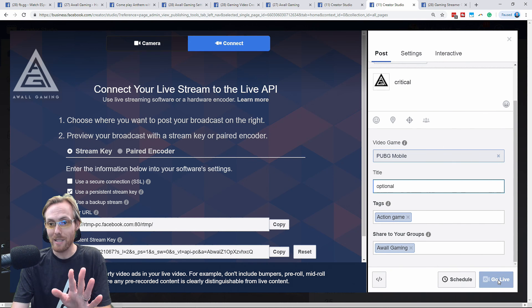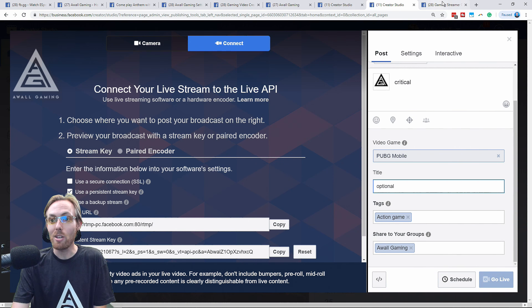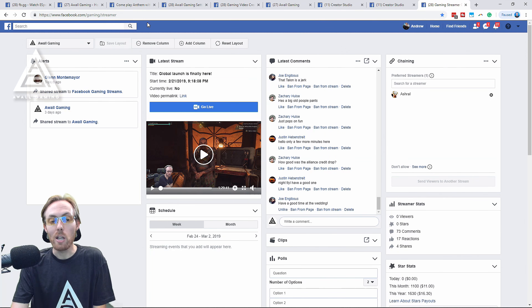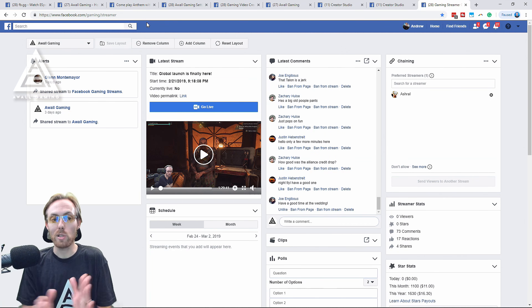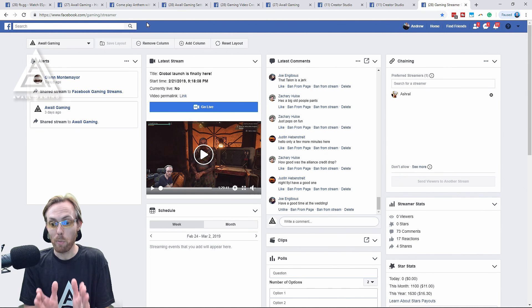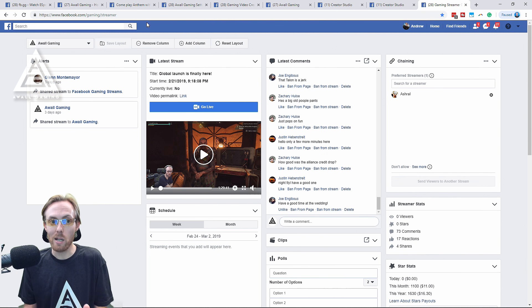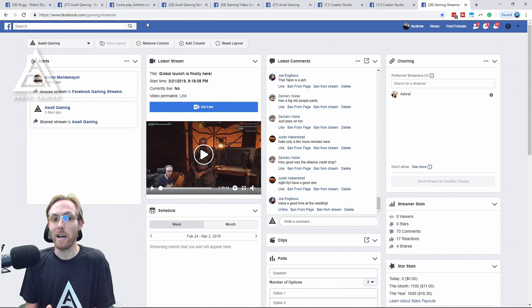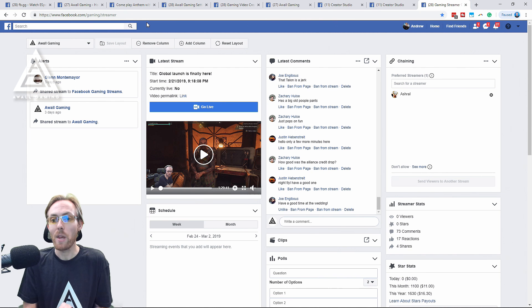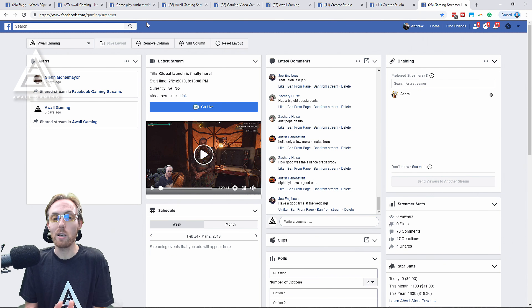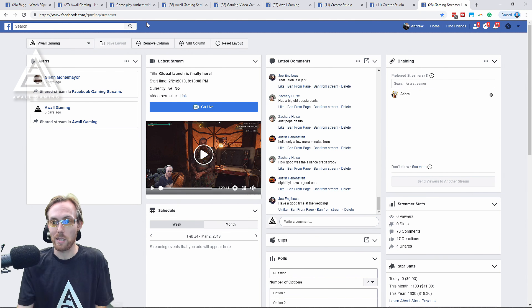But wait, that's not it. Here's the critical part. You need to, on your second monitor, have this open right here. Facebook.com/gaming/streamer. This is your streaming dashboard and it is freaking great.